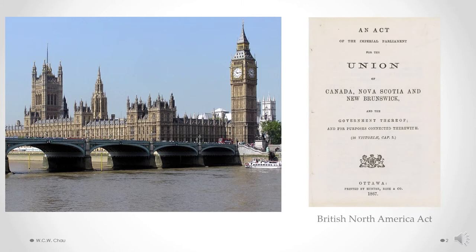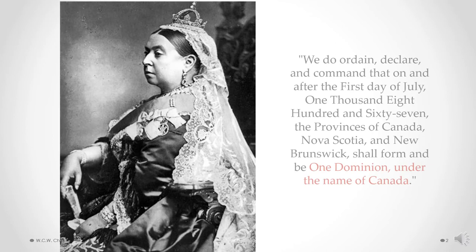Because Canada was merely a colony of the UK, they had to get the UK parliament to pass legislation to make Canada into an independent country. That piece of British legislation is called the British North America Act, or BNA Act for short. It applied to the union of Canada, Nova Scotia, and New Brunswick. Canada refers to Upper Canada, now known as Ontario, and Lower Canada, now known as Quebec. Those are the four original provinces of Canada.